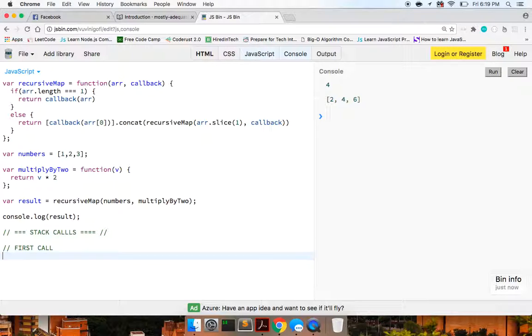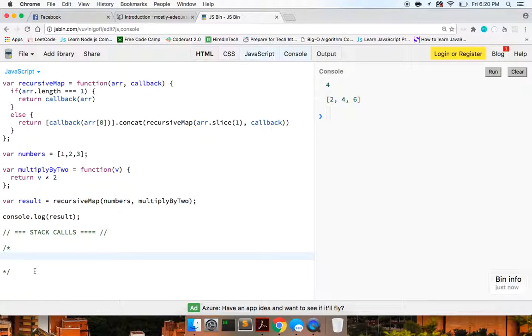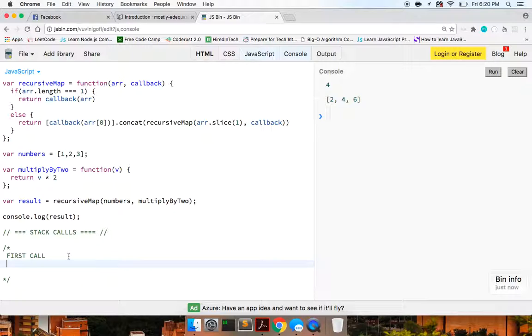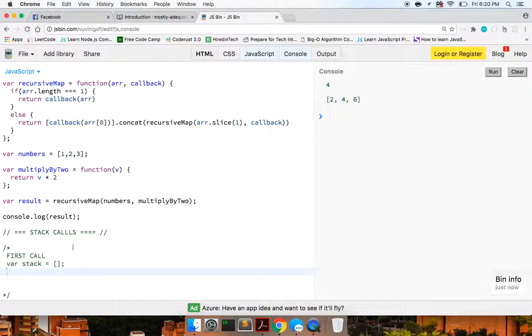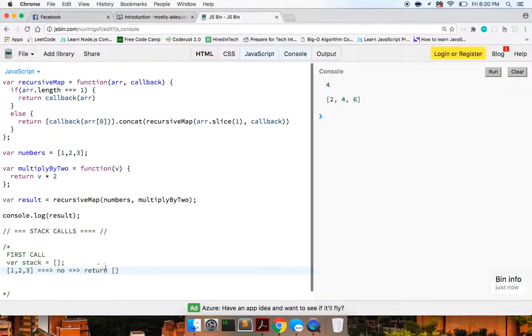First call, what's going to happen? And we can, okay, what is it complaining about? All right, cool. So there's our multi-line comment. And we'll say, first call, what's going to happen is we have this array. We'll say our stack is equal to this empty array is our stack. So we have one, two, three is our array. Is it equal to one? No. Okay. Then we want to return this array, a new array basically, with a callback with array of zero. So callback on one.